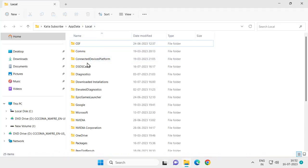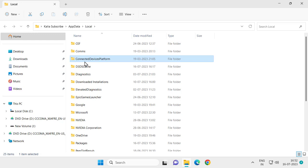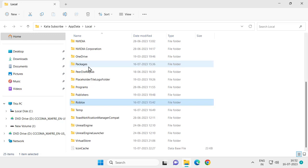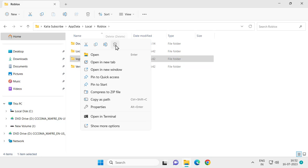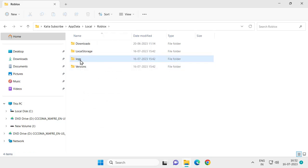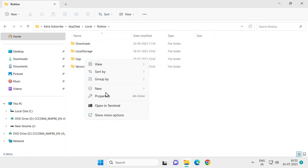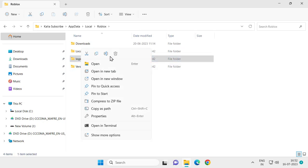You need to search for Roblox. Double click on it, then right click on the Logs folder and delete it. After deleting the Logs folder, close out of here.